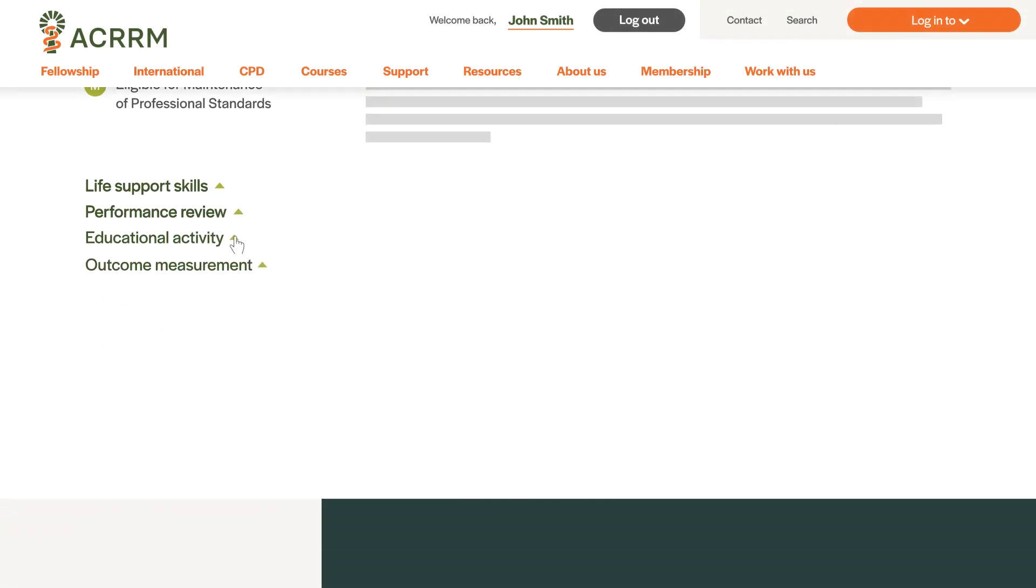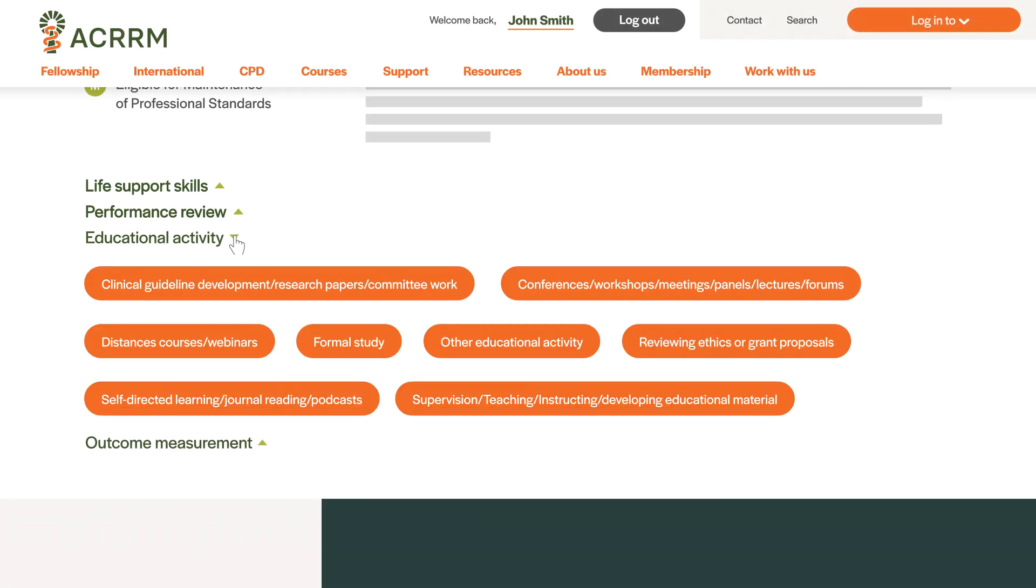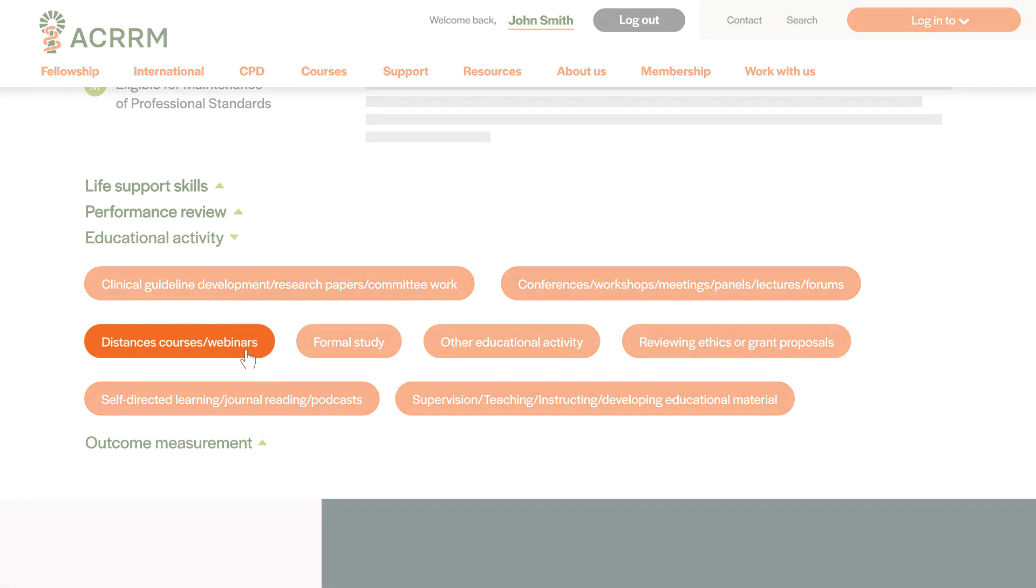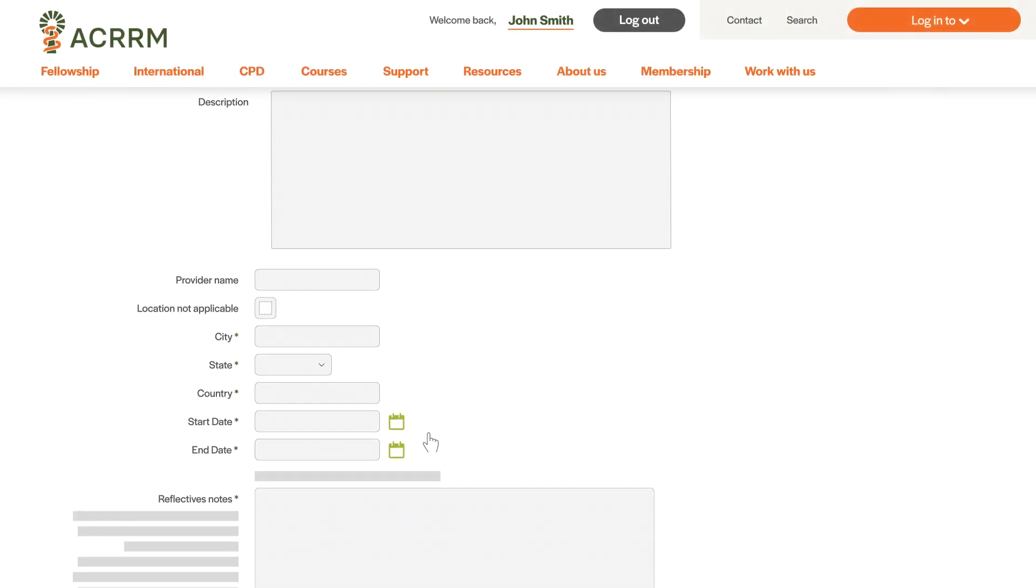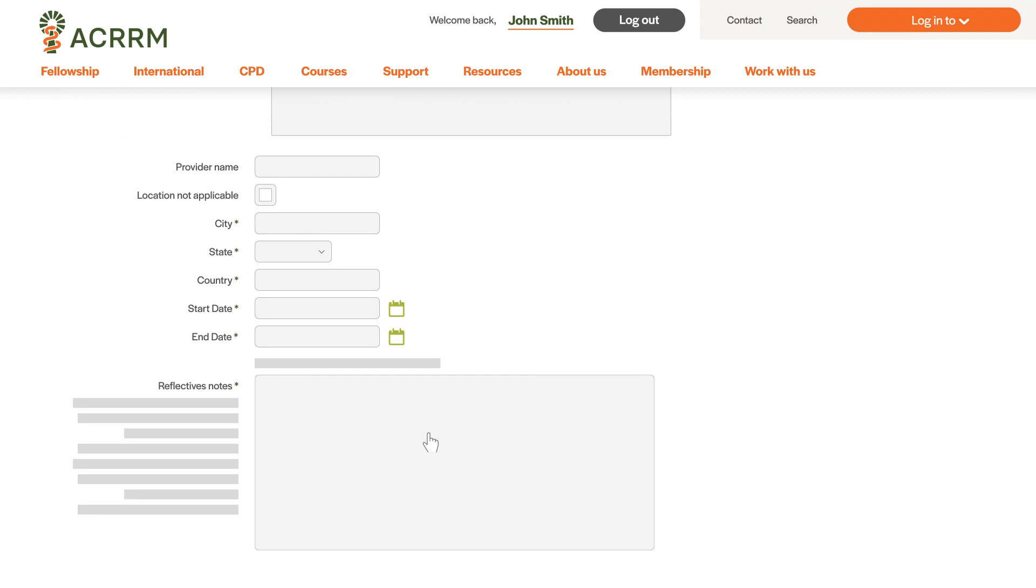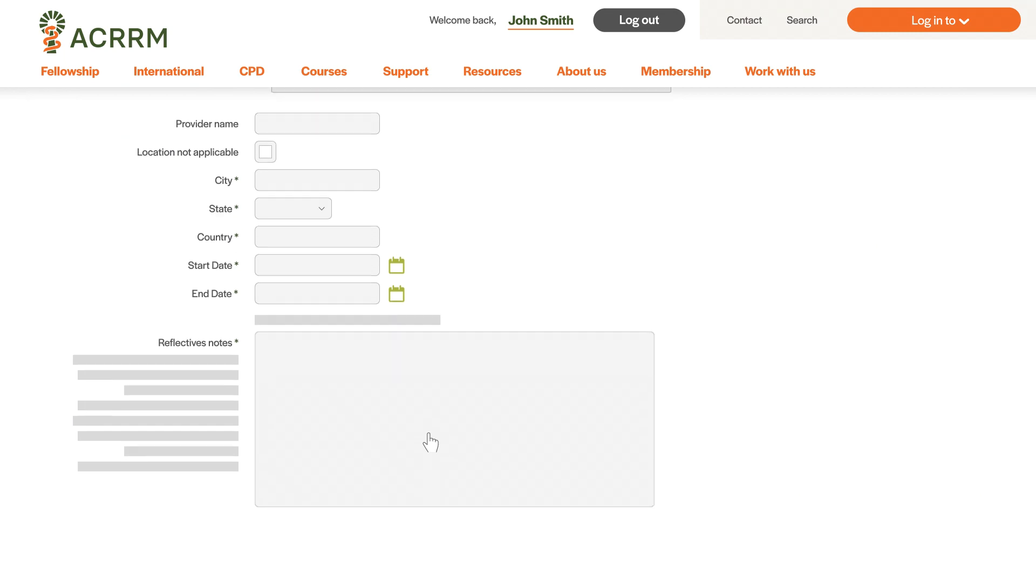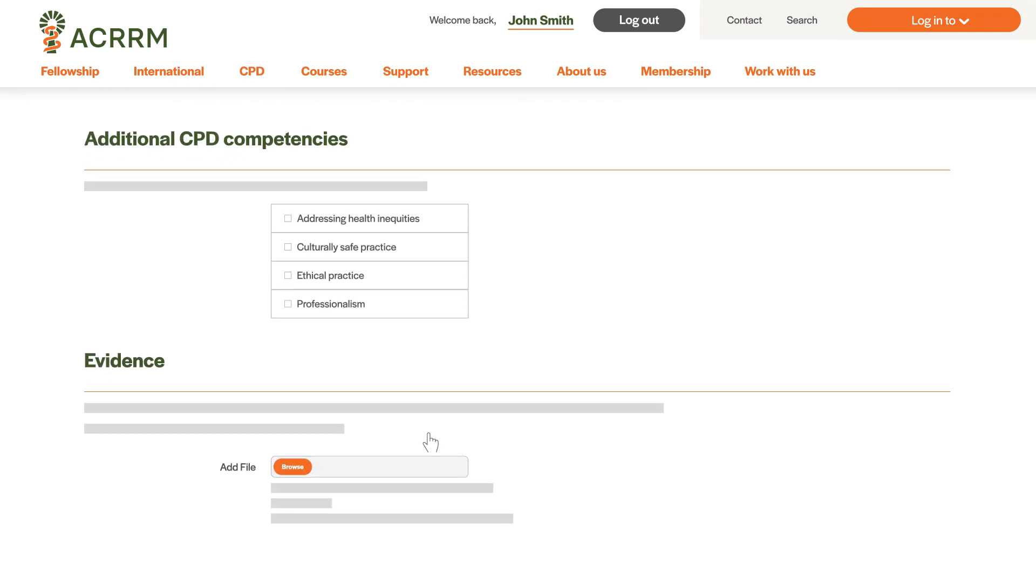Choose the category that best reflects the nature of your activity, then select the specific type of activity you're logging. This will open up some text fields for you to fill in. Make sure to include all the relevant details of your activity.